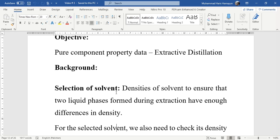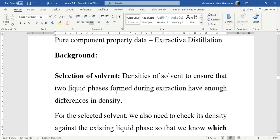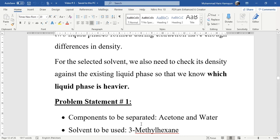In this case, for the selected solvent we had checked the density against the existing liquid phase. For example, in our first case study we had the task to separate an acetone-water mixture using 3-methylhexane as solvent. Based on the densities given by Aspen HYSYS, acetone and 3-methylhexane will leave from the top of the column while water will leave from the bottom.